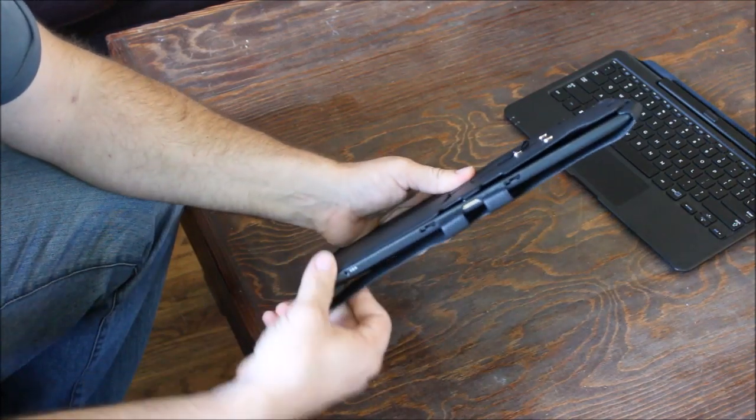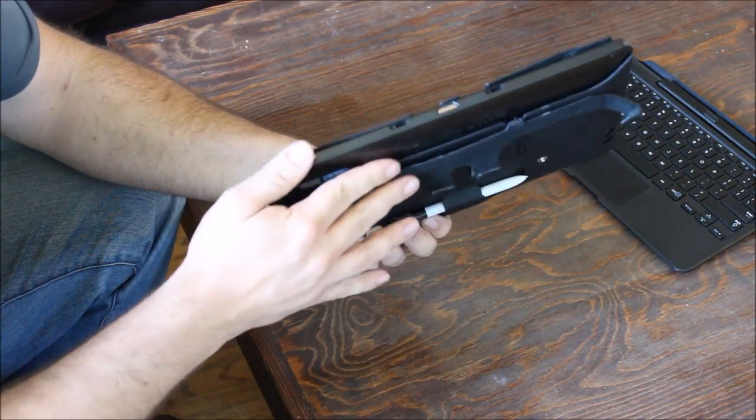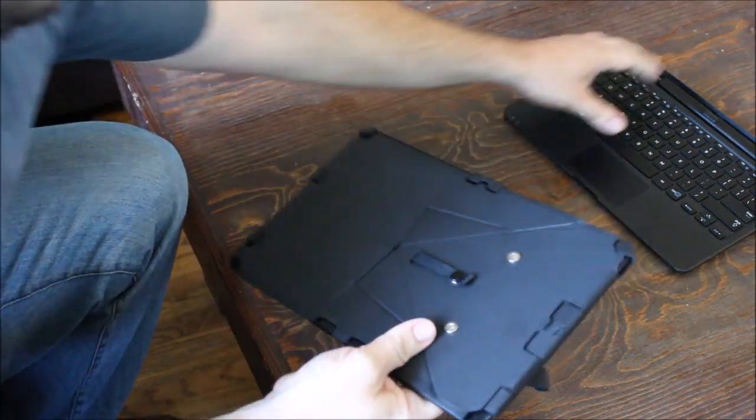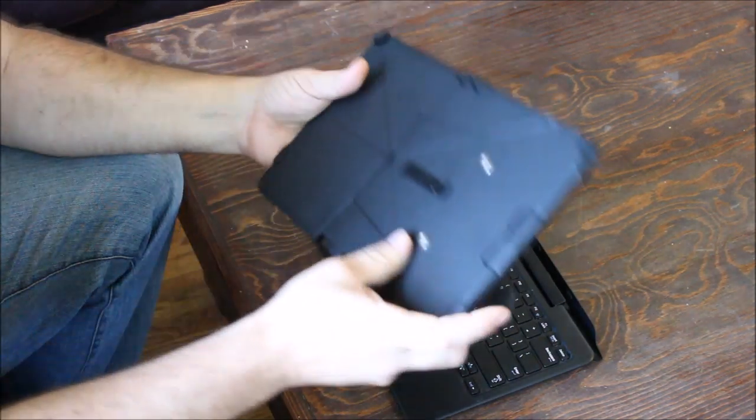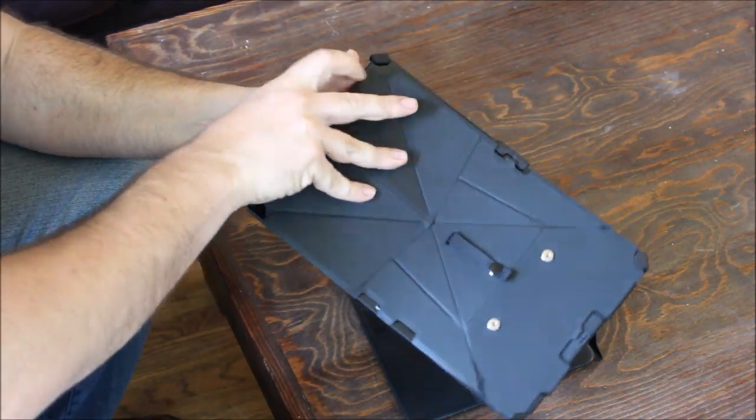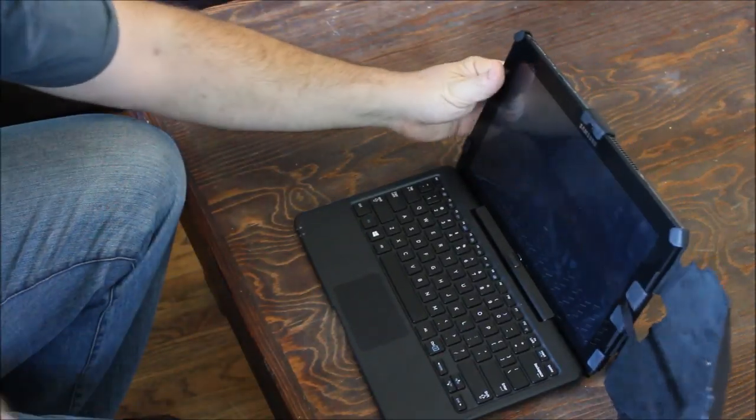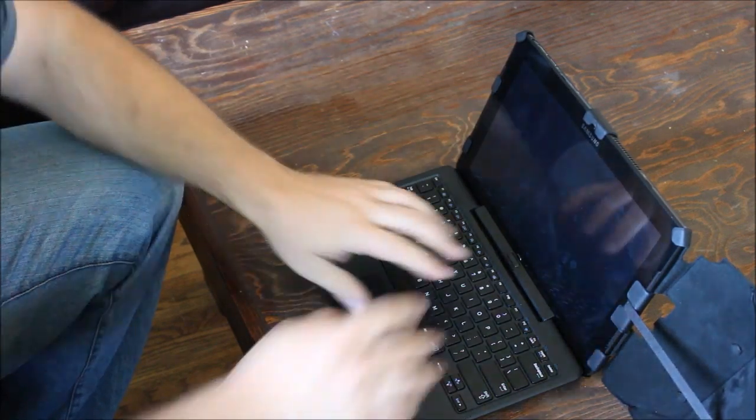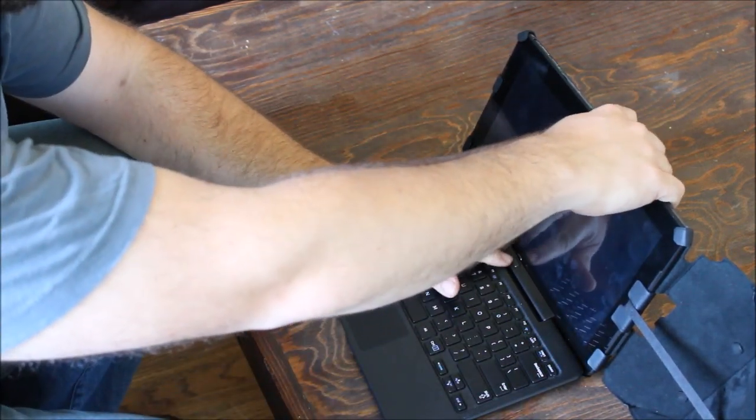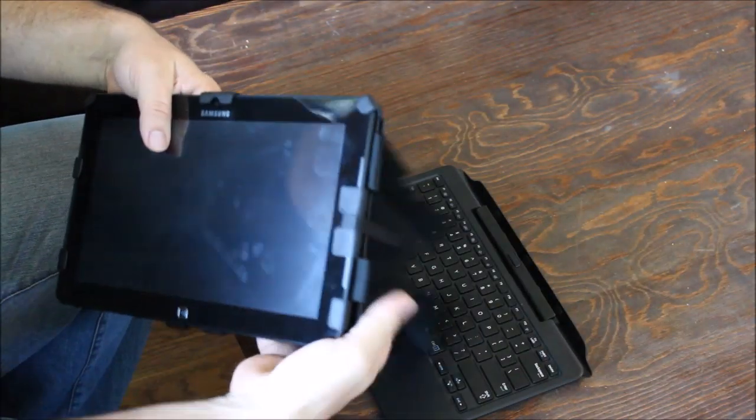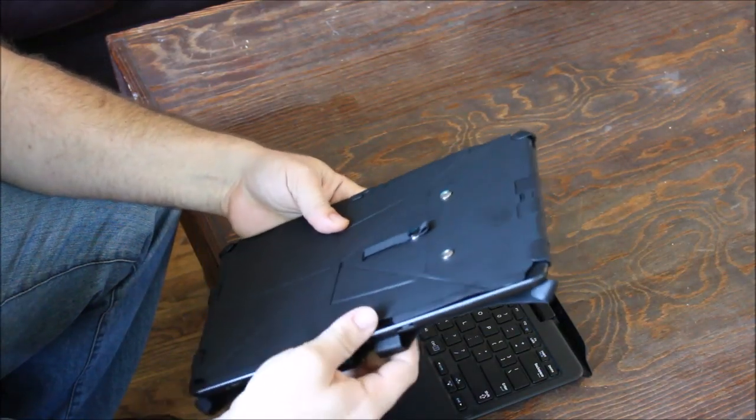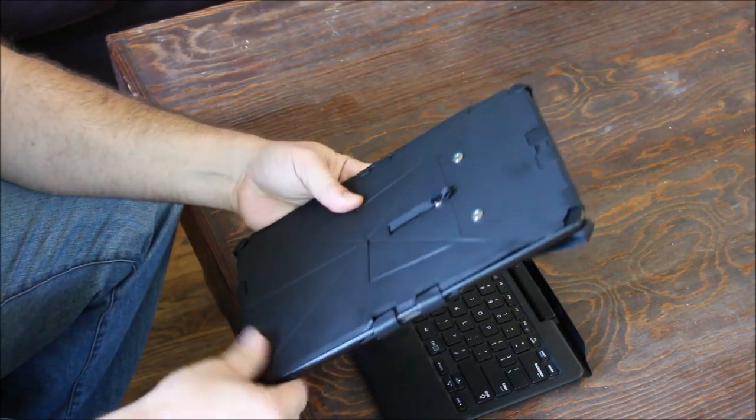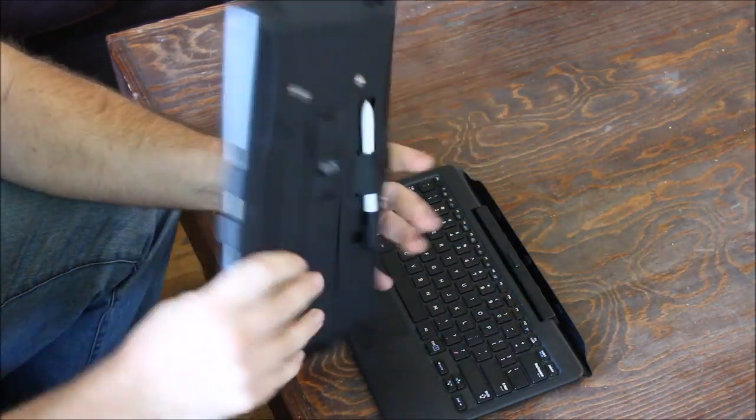One other unique feature about the case is that the side kind of pops off, and what you have is something that can dock to the keyboard without having to be removed. Now you can use your keyboard. When you're done, you simply take the tablet off the dock, snap the sides back on, and away you go.